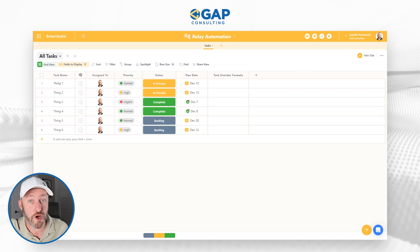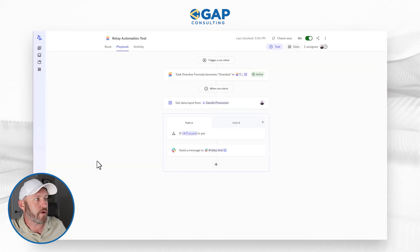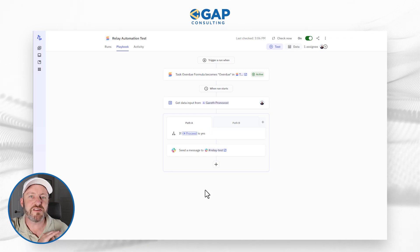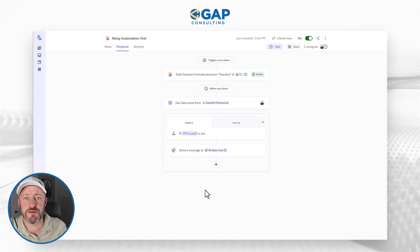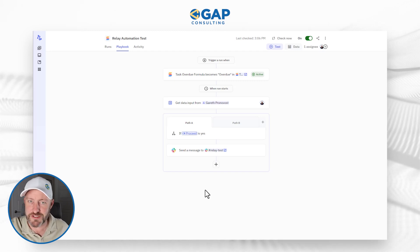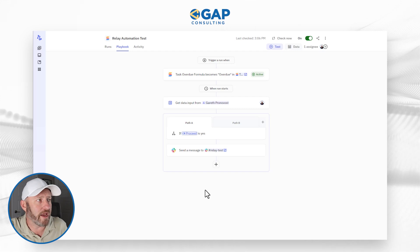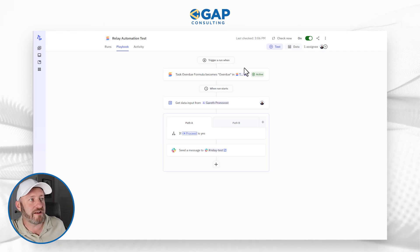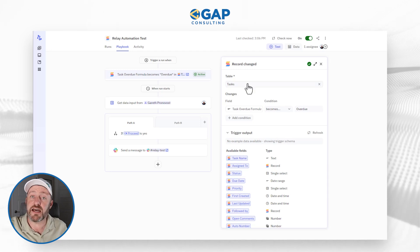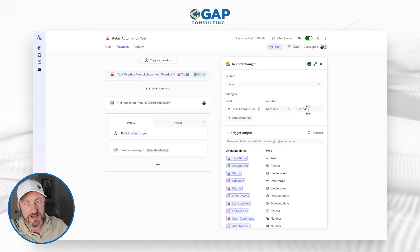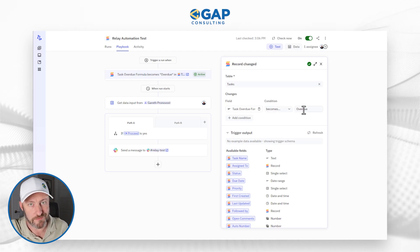Let's flip into Relay and take a look at the first automation. I'm inside my brand new Relay account — I've spent less than one hour here. This is why I say: if you understand the key fundamentals of building no-code automation, it doesn't matter what tool you're using. Inside our Relay automation, the trigger is: when a task inside our SmartSuite table flashes overdue. We're watching that formula and when it becomes overdue, we trigger the automation.